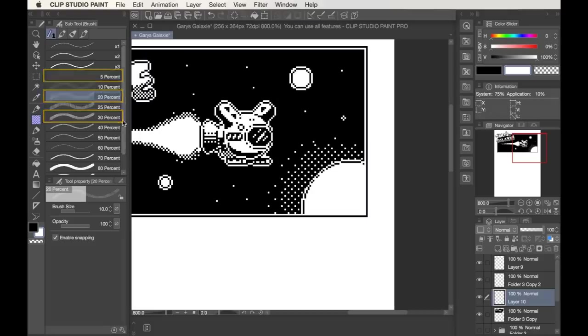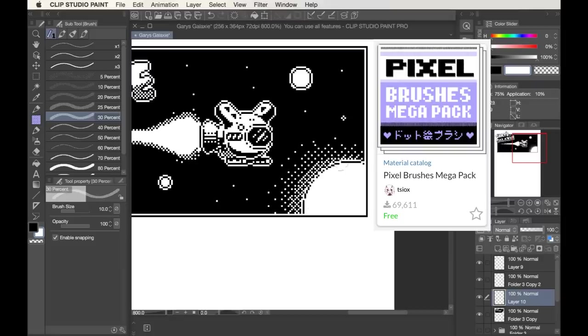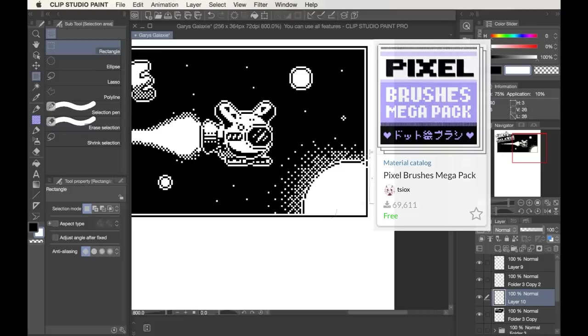By the way, this dithering brush is an add-on within this program. It's part of a set called the Pixel Brushes Mega Pack, which you can just download for free from the Assets page of the Clip Studio home screen. Definitely a great find because it makes these kind of complex gradients really simple and accessible.